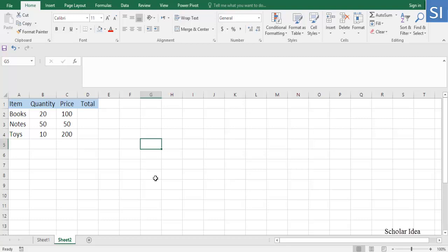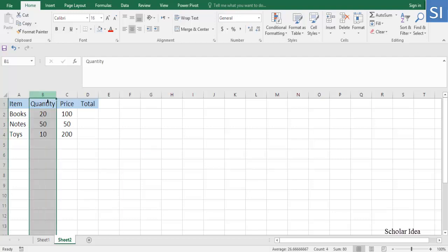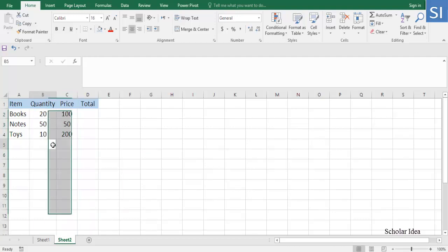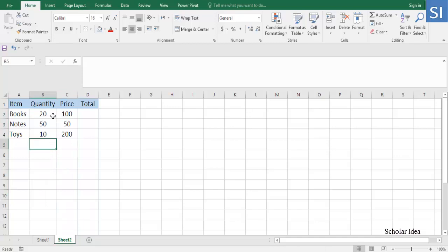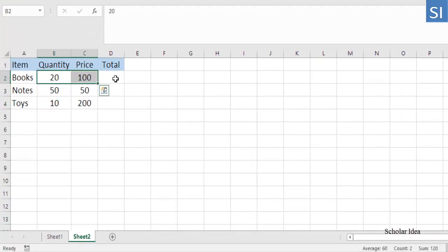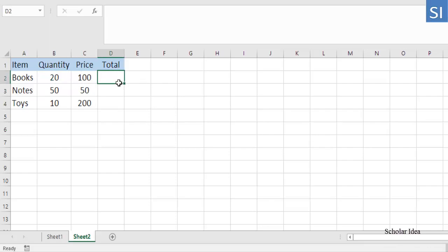How to multiply two columns with the PRODUCT function. You can multiply two columns by using the PRODUCT function. Supposing your data begins in row 2, with B and C being the columns to be multiplied, the multiplication formula you put in D2 is as plain as this.